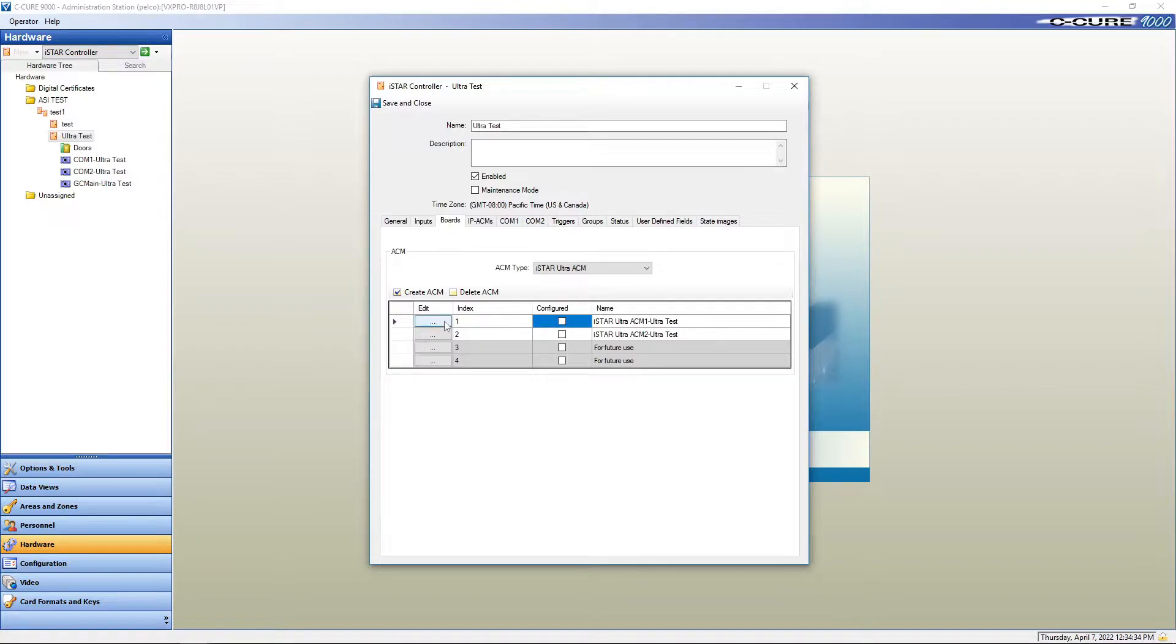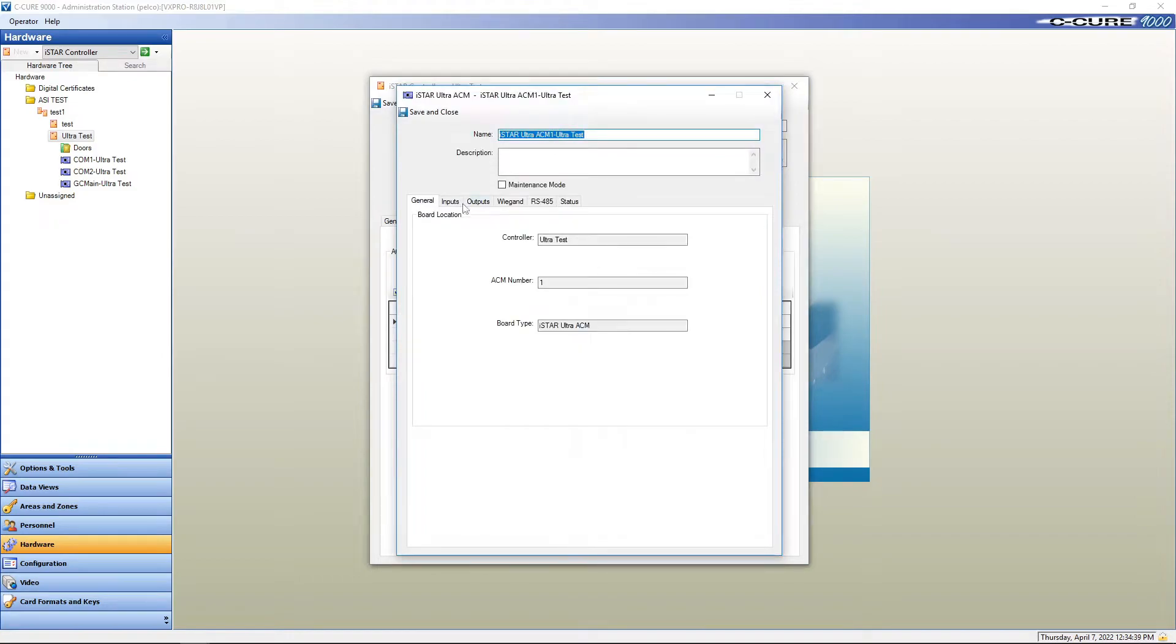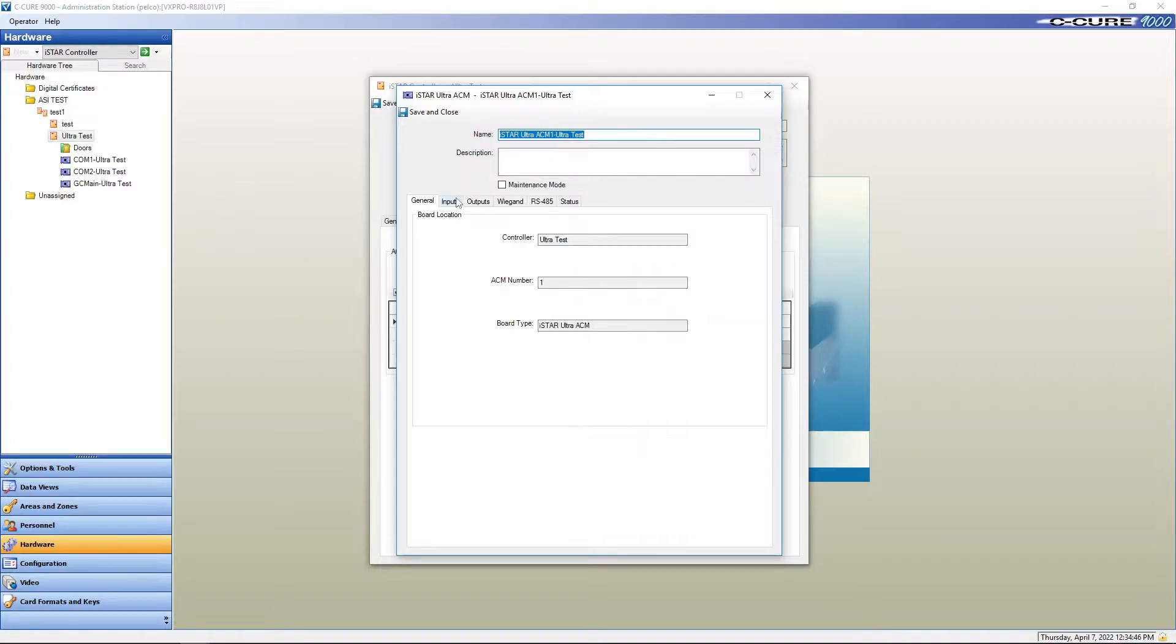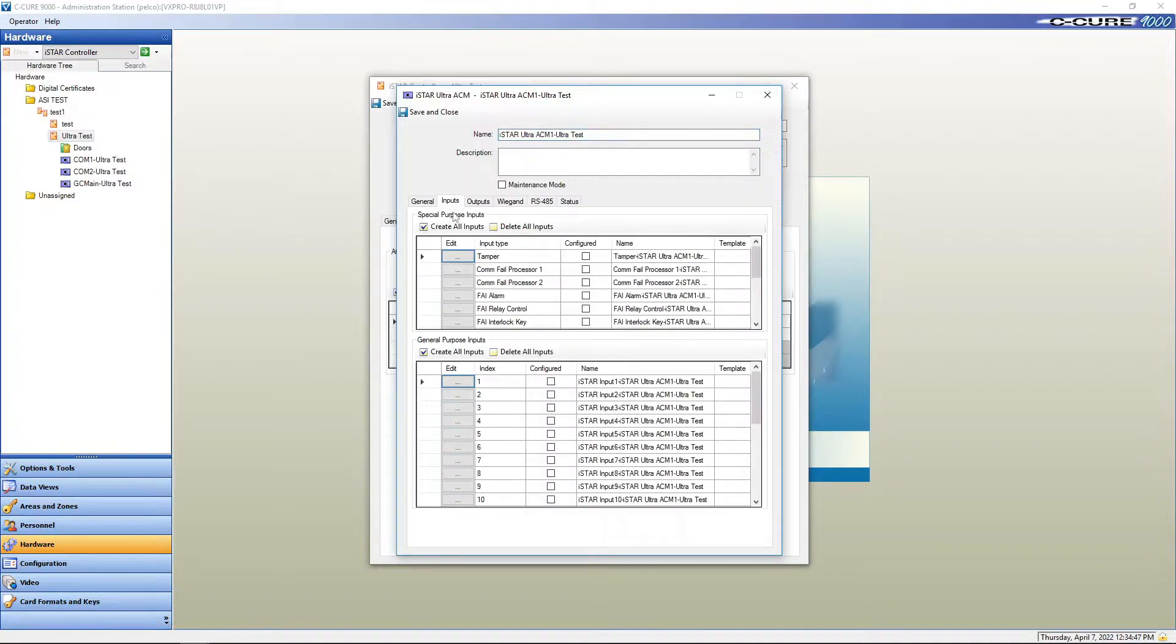We're just going to check one. Before you can edit anything in one of these panels, you have to check configured. Configure, edit. We go in here, this is our ACM one. We're going to go to inputs.